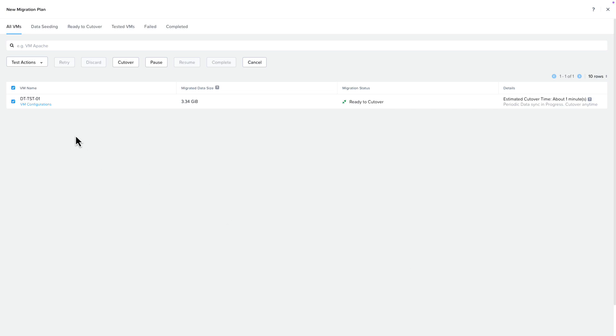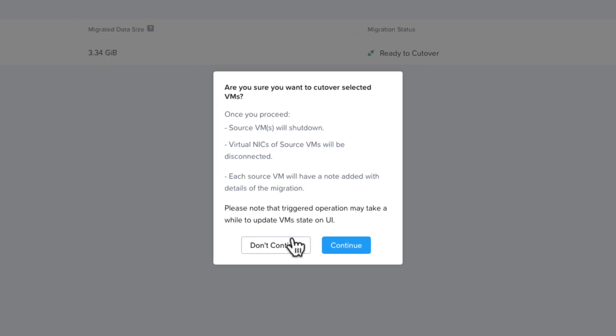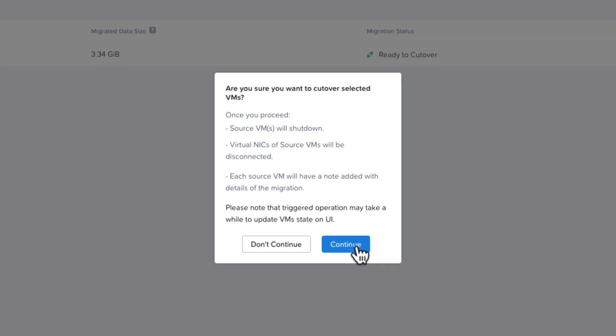We're going to skip creating the test VM and choose Cutover. If you have multiple VMs, you can select whichever VMs you want to cutover. Once we select Cutover, we're going to get a warning screen telling us that the source VM will be powered off, the virtual NIC will be disconnected, and a note left to show that it has been migrated. Select Continue to proceed.